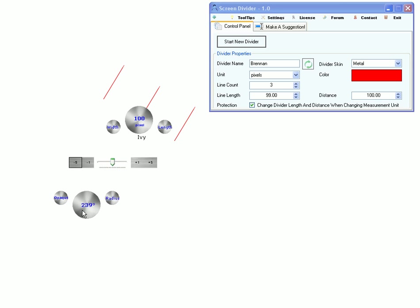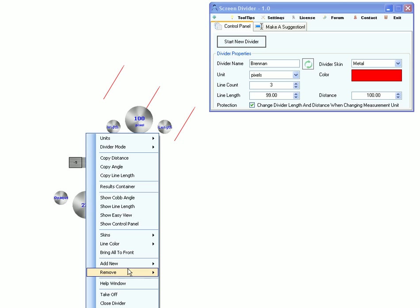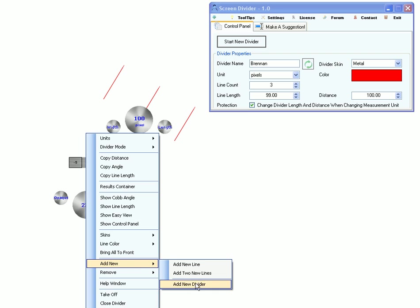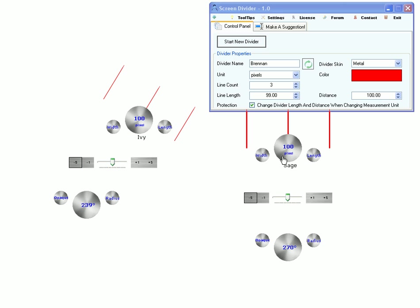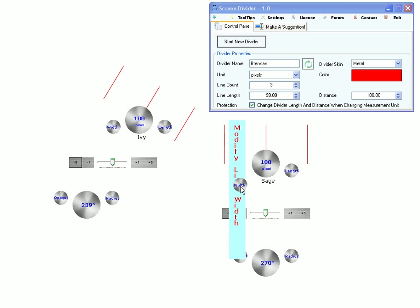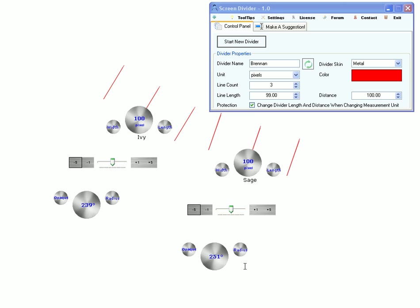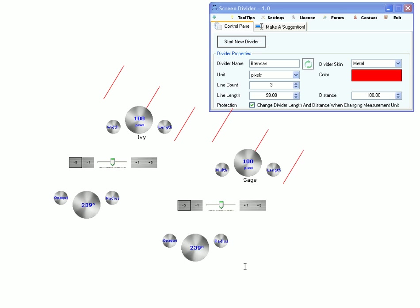You can use it as a parallel tool, but for this you would need two dividers. Just set the same angle for those.